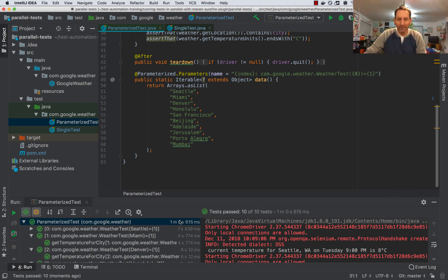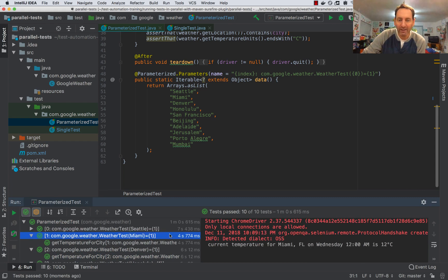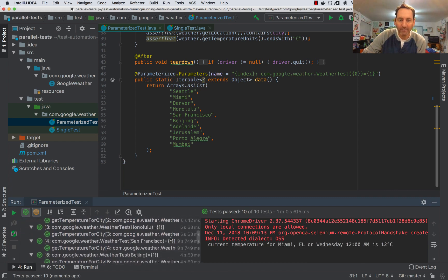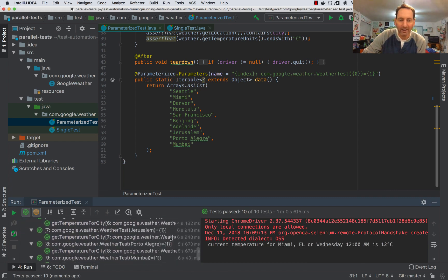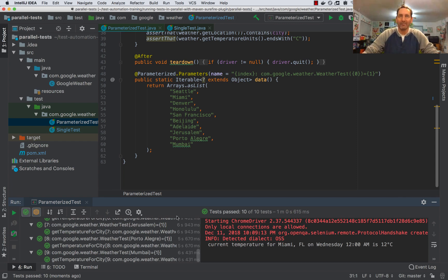Our tests are done. You can see it took about a minute, but each individual test took around 5 to 10 seconds. Now, if we parallelize this, we should be able to cut down on our time.